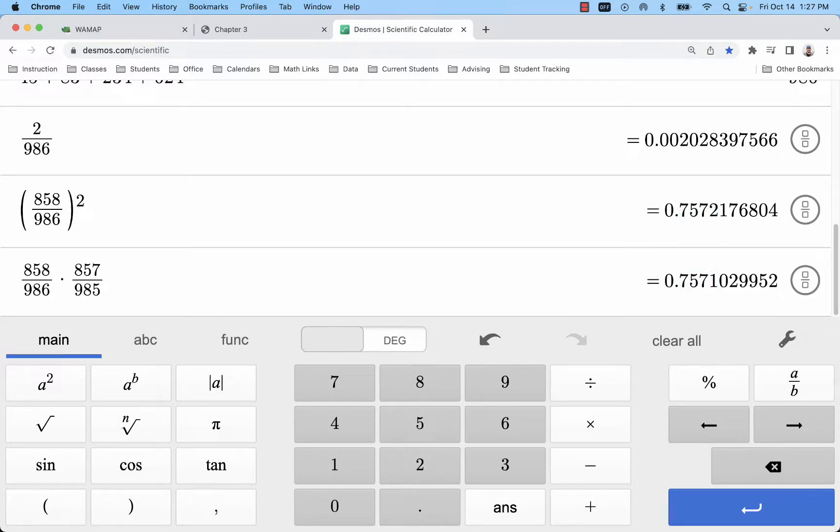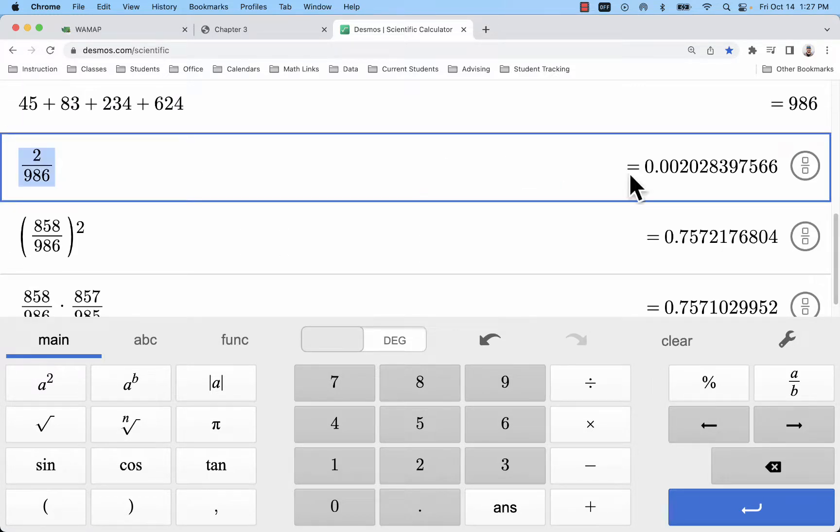So we do have a change but it's not significant, and that's the point of checking to see if you go over five percent.